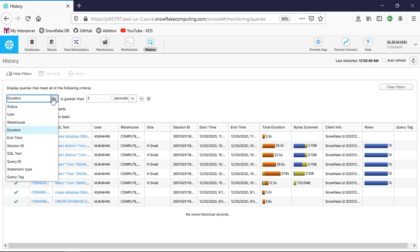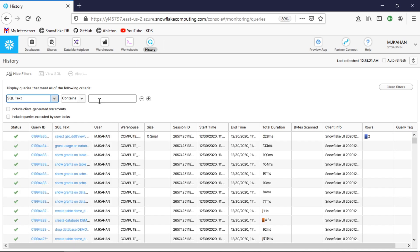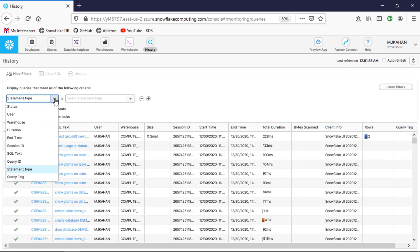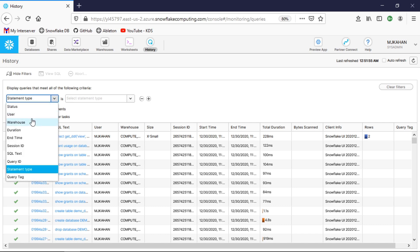I like this one a lot right here: SQL text. Maybe you want to see all queries that have been written that include a certain table or some sort of phrase. For example, I'll do get_ddl—I know I've run this recently. A lot of great user-friendly ways of filtering these, which I think sets it apart from tools that I've used in the past where it really was a little difficult to get to this information.